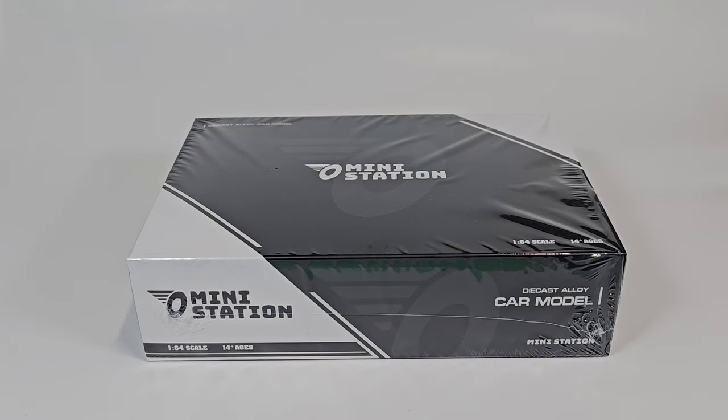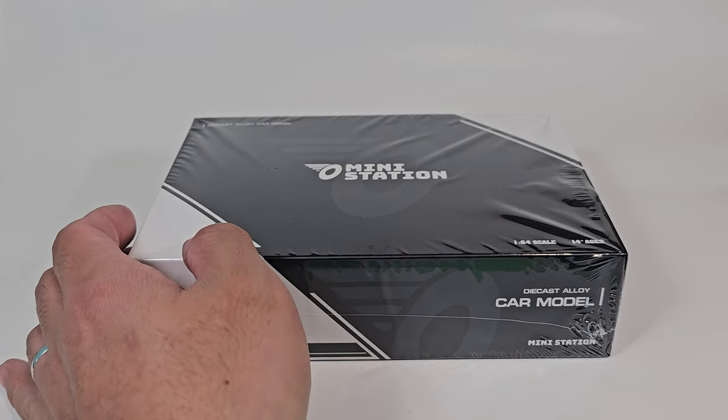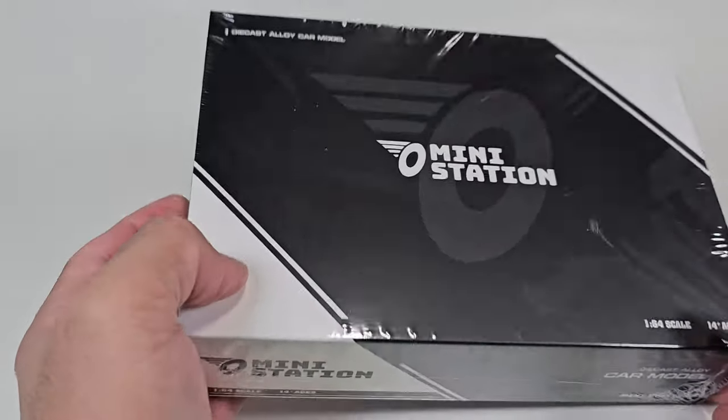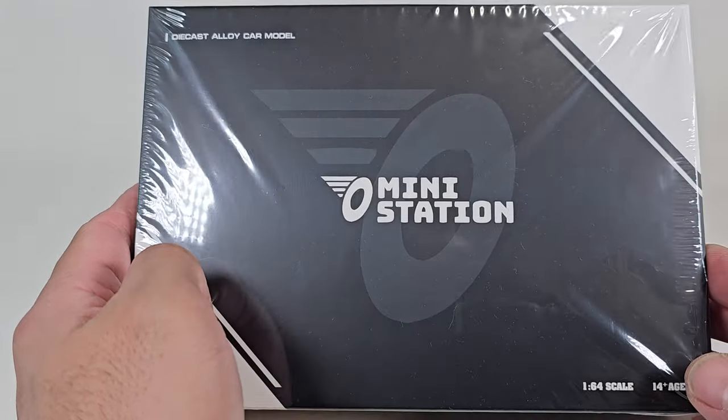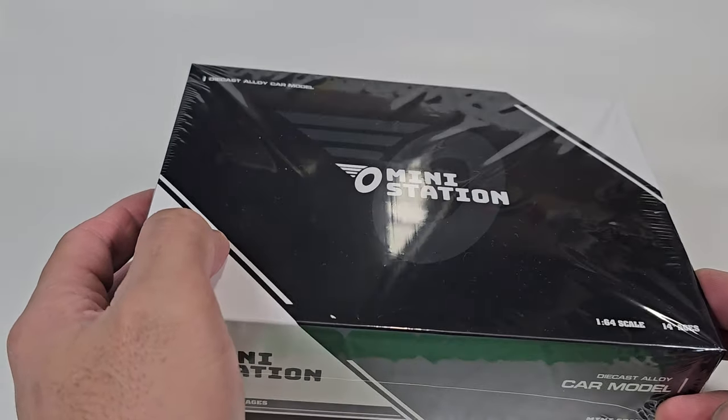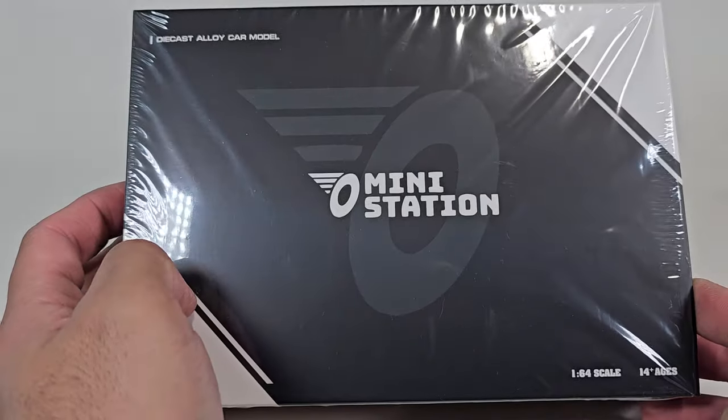Hello guys, welcome back to the channel. On today's episode we will unbox these diecast on 1:64 scale from Mini Station.